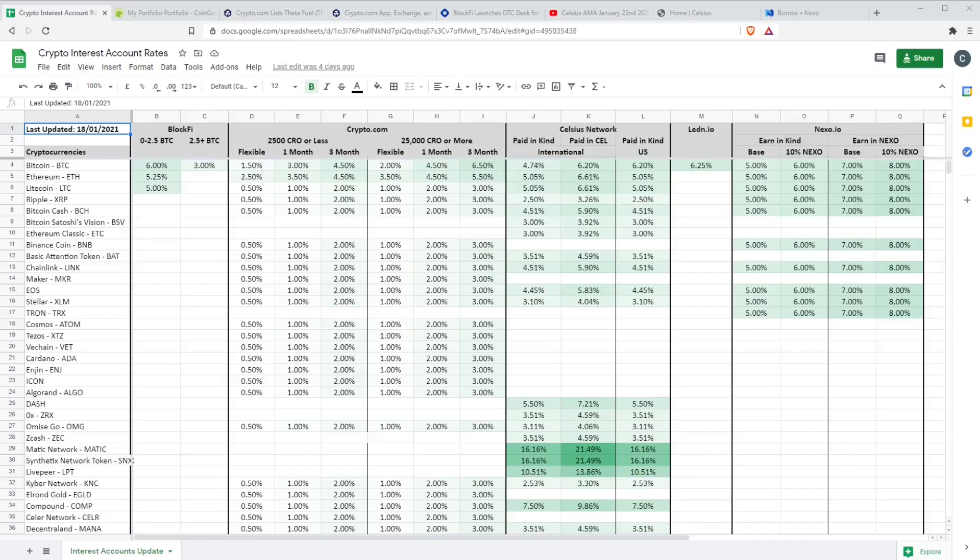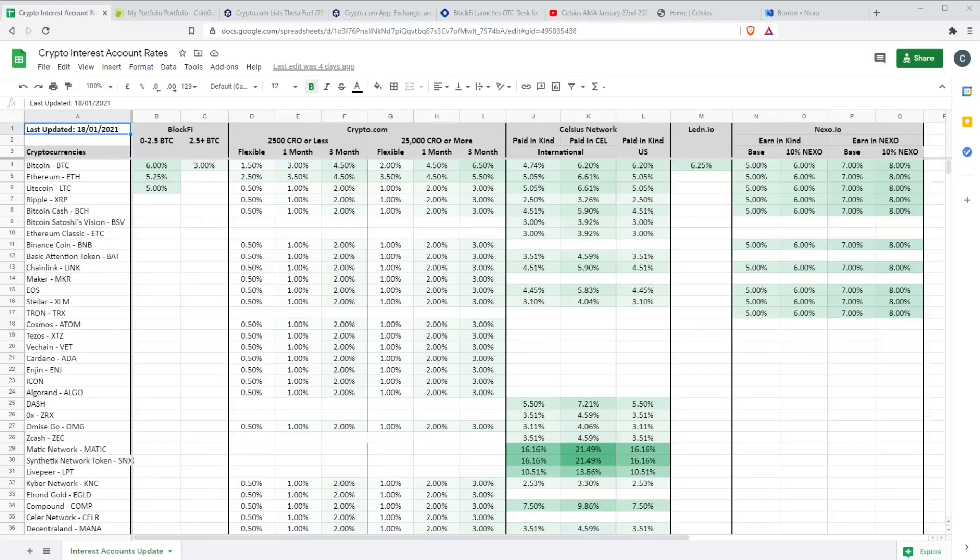Today is the 22nd of January 2021 and as always we start by taking a quick glance at any changes to interest rates, any new coins, anything like that. The only real changes I've noticed over the last week have been with Celsius Network.